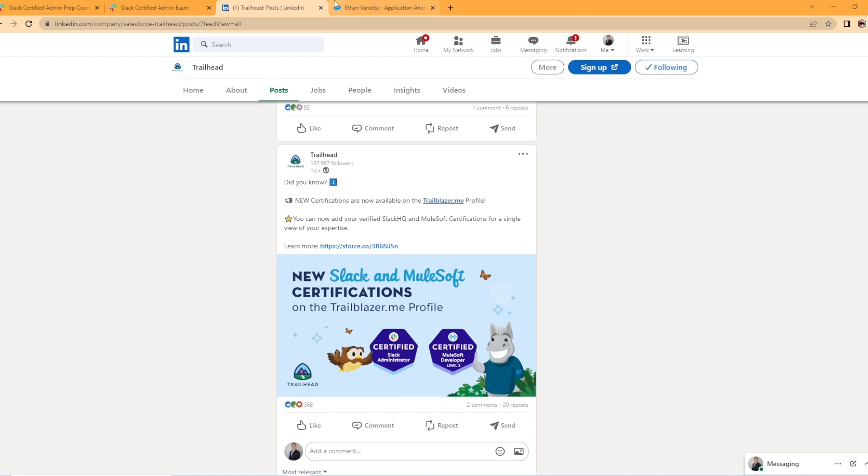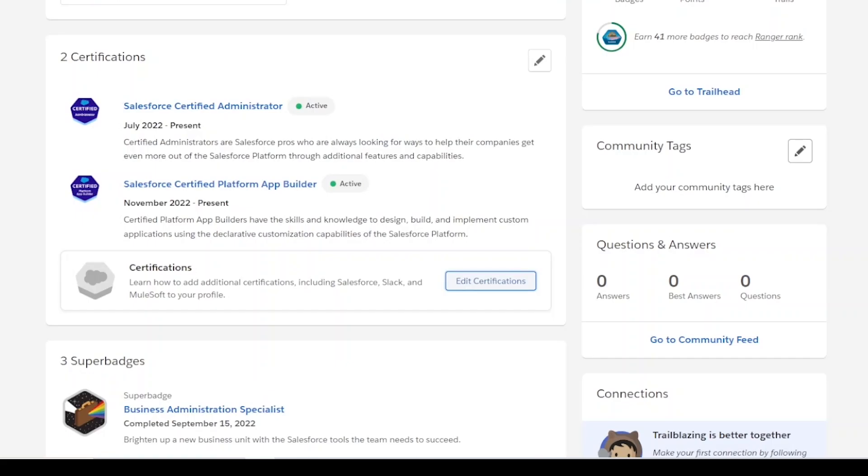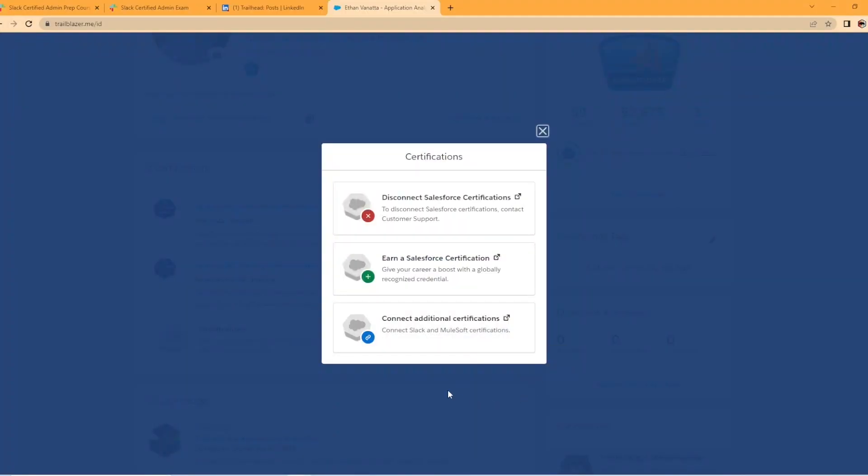So now you are able to link your certified Slack administrator and MuleSoft developer level two to your trailblazer.me profile. When I went into my trailblazer profile here, you can see my two certifications is active and this is where you can add certifications. If you hit edit, you're now able to connect additional certifications.